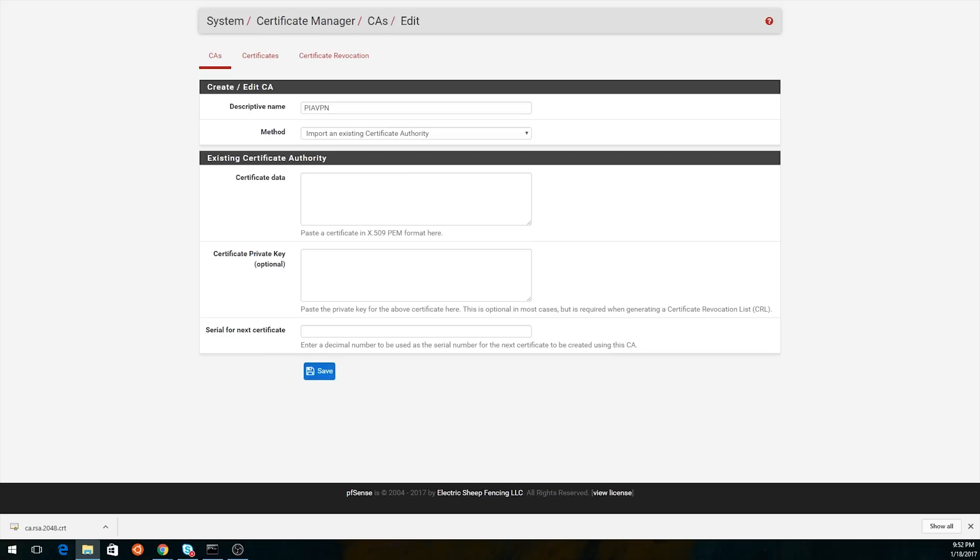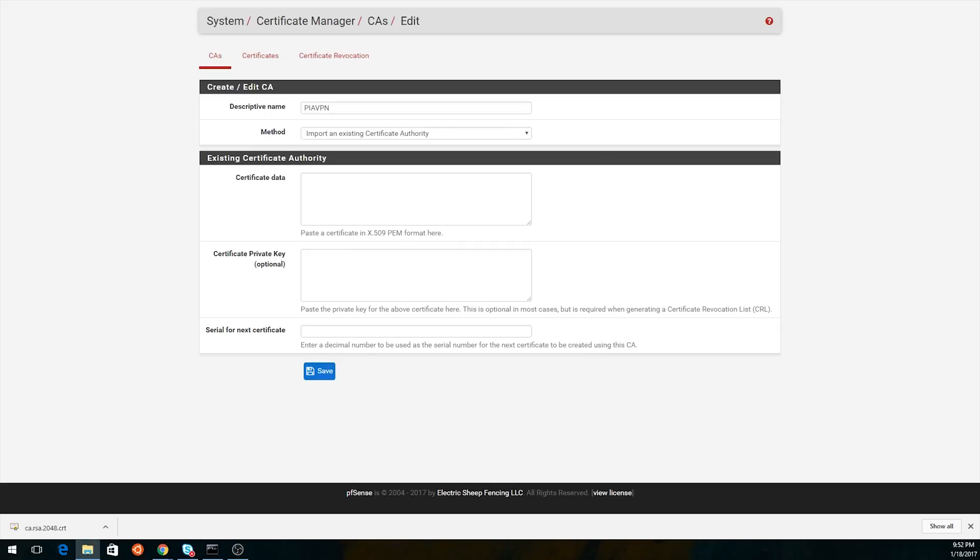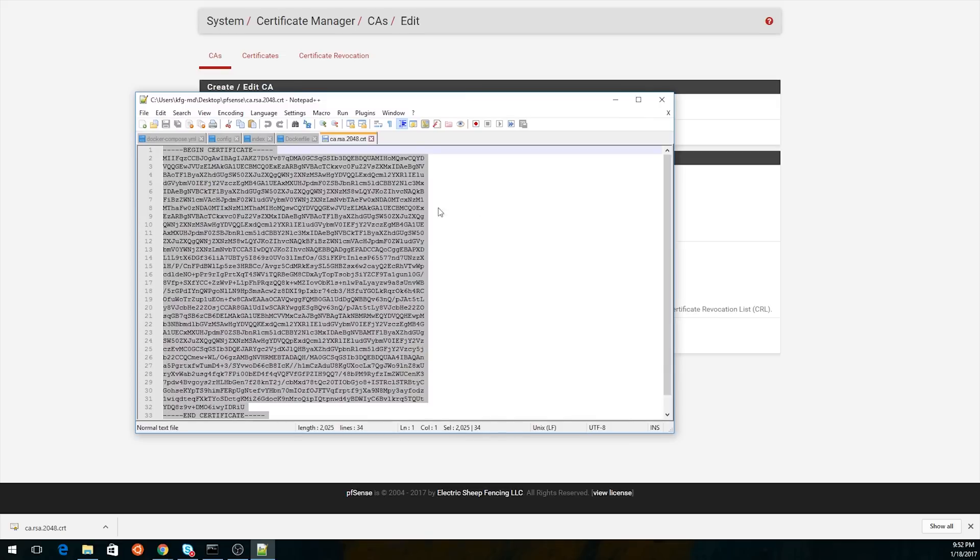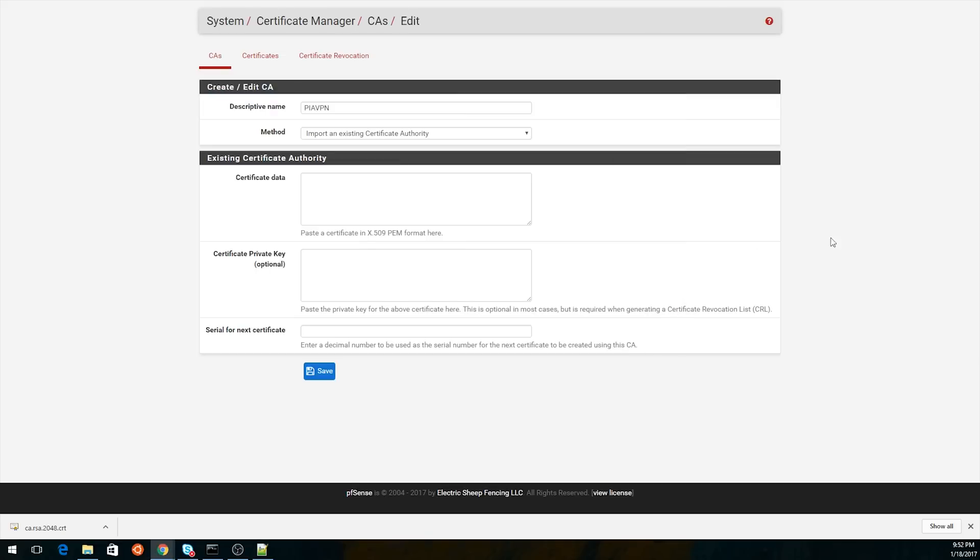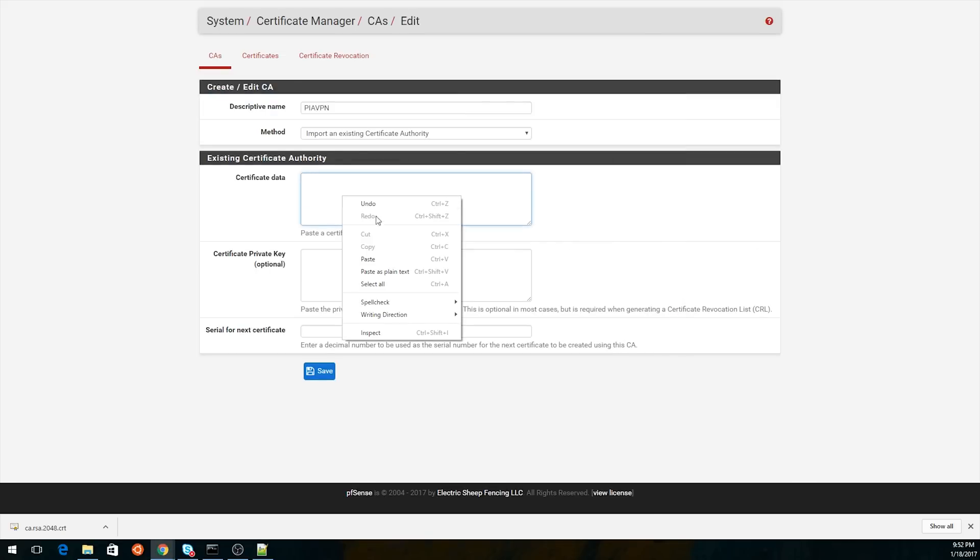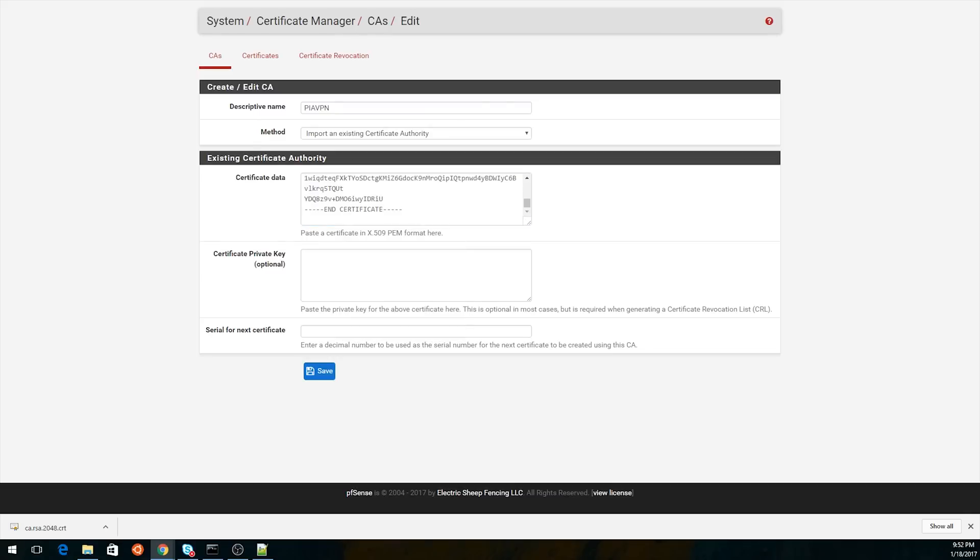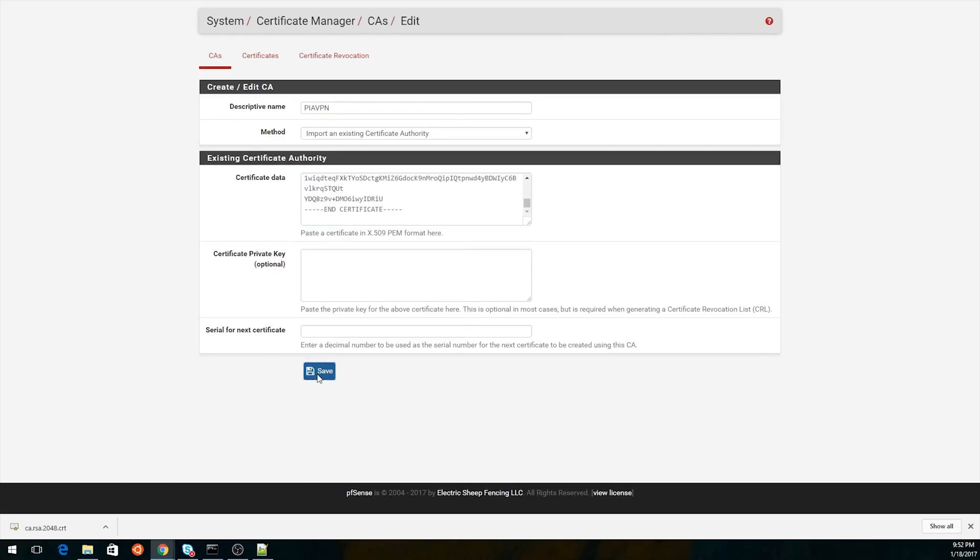In this case, we're starting with Private Internet Access, which was the first one we set up. So here's the text file that we had that delivered our certificate. You just want to paste that in as is. Now, obviously, PIA doesn't send you the private key, so you won't have that, which is fine. You can name it whatever you want, but obviously you want to name it something that describes it. We call it R's PIA VPN.